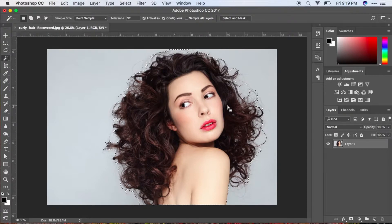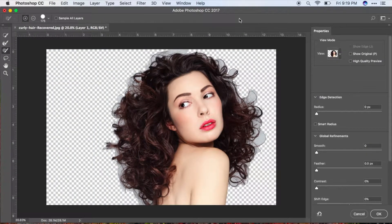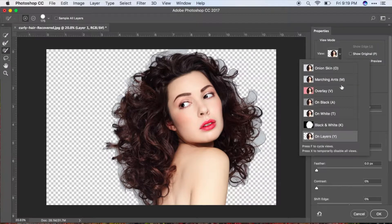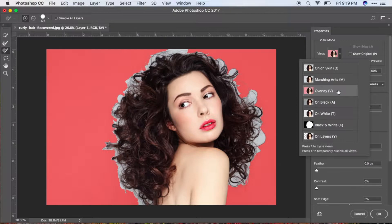Now go ahead and click Select and Mask. Once you click that, switch to the view mode and go ahead and click Overlay.